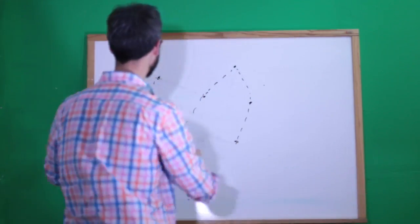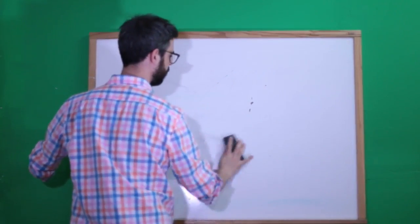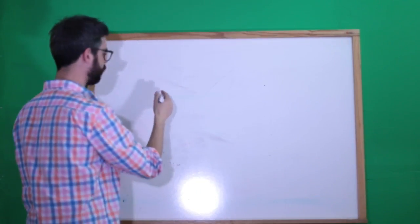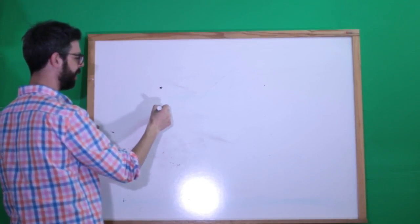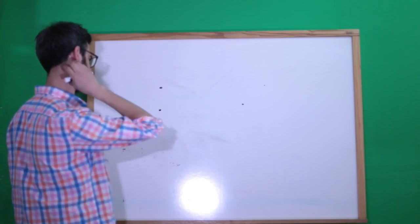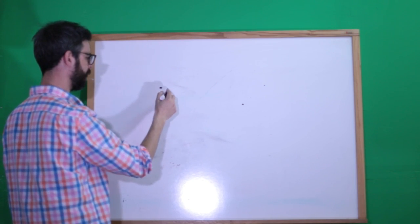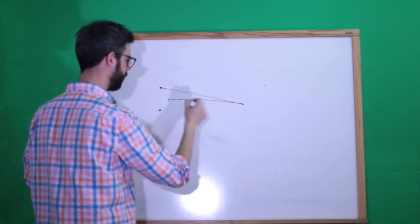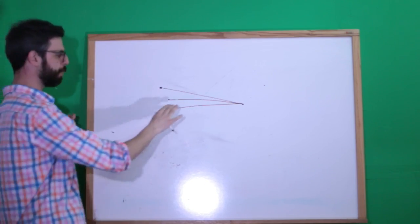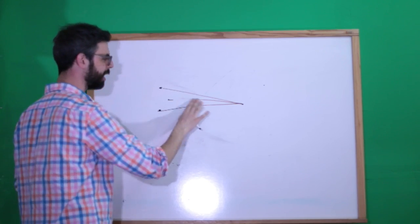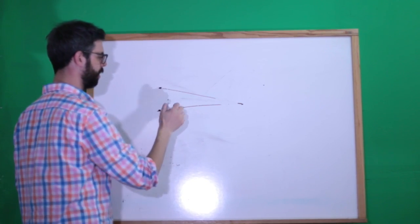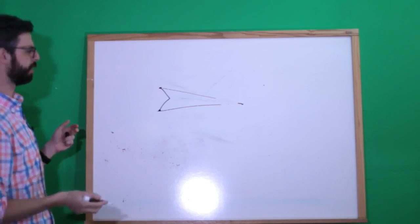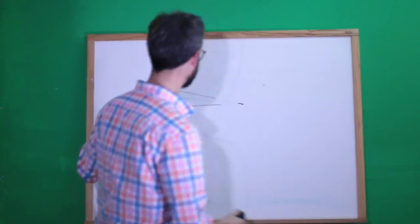The minimum spanning tree problem says, how can I connect every single one of these points? Every single one of these points must be connected to another point. And if I add up all the distances, I have the smallest amount of distance. There's lots of ways I could connect them all. I could just do this and they're all connected. But I could also have done this and they're still all connected. And I could have also done this and they're still all connected.